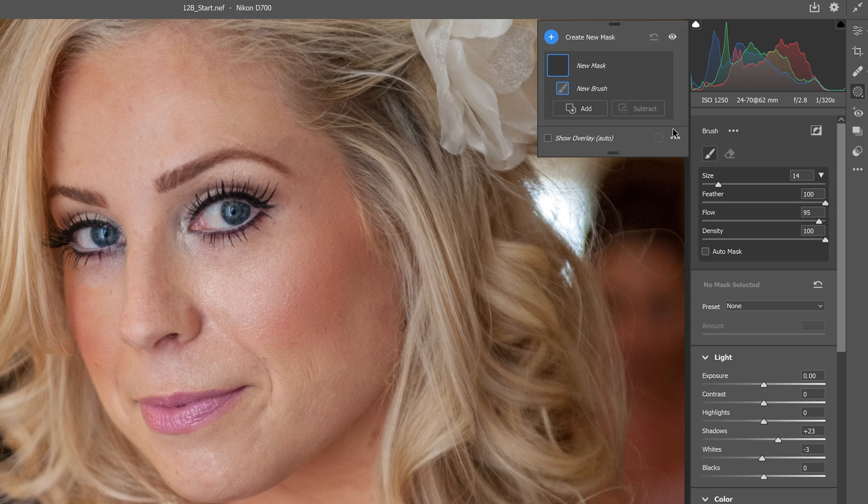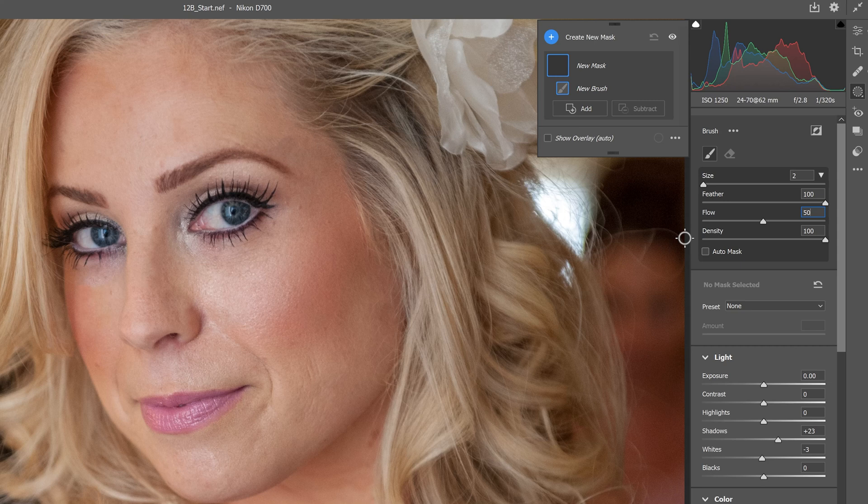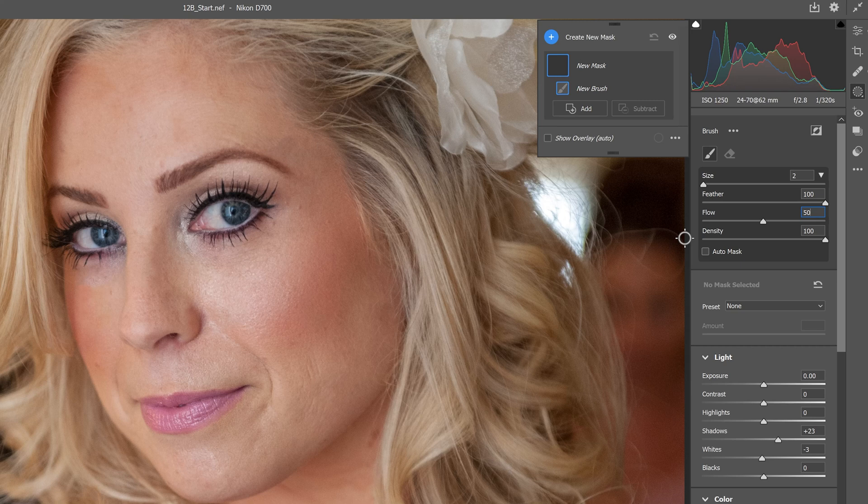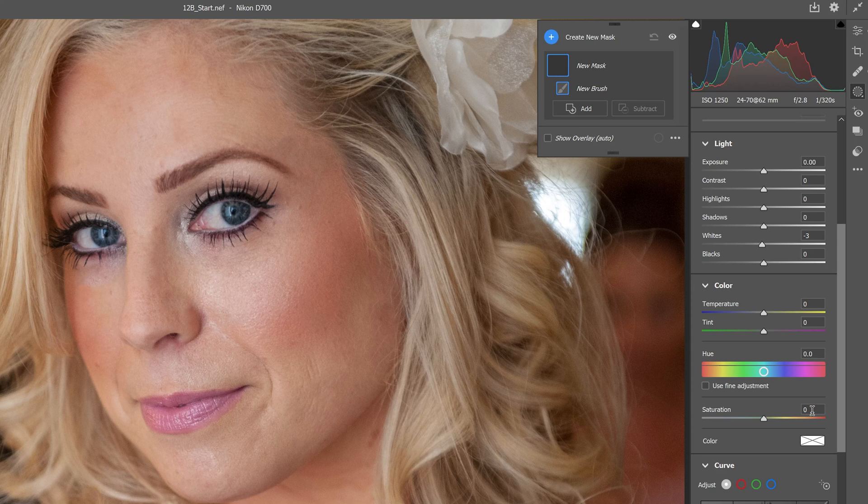We're going to change our settings to 2 on the size, 100 feathered, 50 on the flow, 100 on the density, and make sure auto mask is turned off. That matches about the size of the iris. We're going to bump the saturation settings to 70.